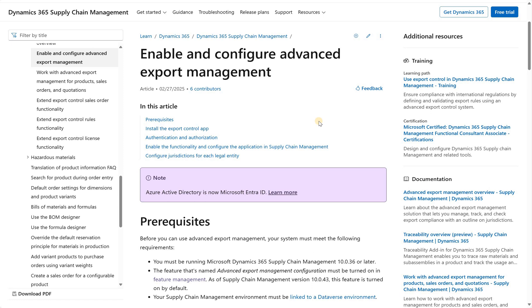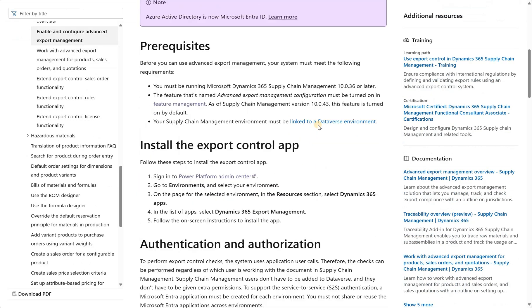Hello and welcome. In this video, we'll talk about advanced export management app and how it interacts with the sales orders inside of Dynamics 365 finance and supply chain. So first, let's go through the configuration steps.